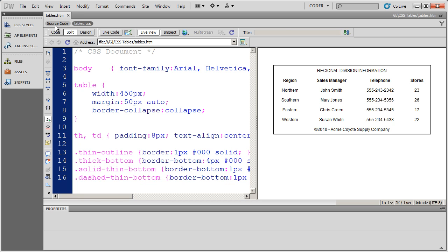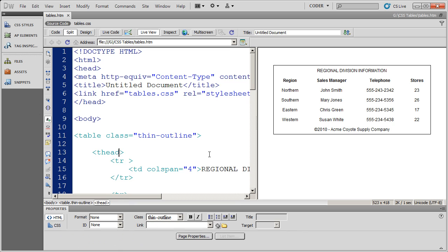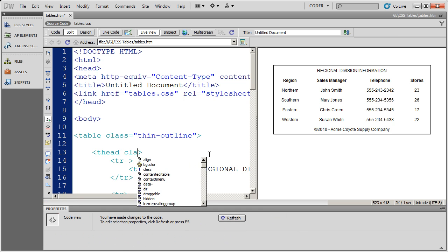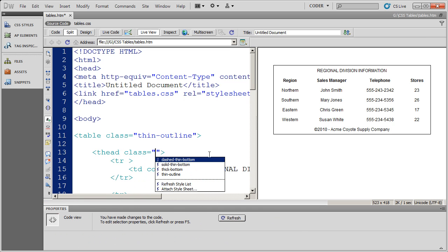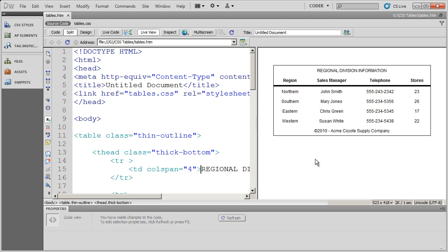So now I'm going to come in here to source code. And I'm going to go ahead and place a thick bottom border on my header area here. So I'm going to go into my T head region. And I'm going to go ahead and use the class attribute. And there are all my borders, including thick bottom. So I'll go ahead and select that. Save it. Click. And there is a thick border on the bottom of that particular row.